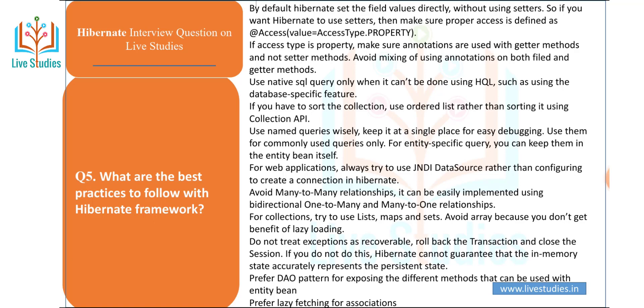Prefer the DAO pattern for exposing different methods that can be used with the entity bean, and prefer lazy fetching for associations.